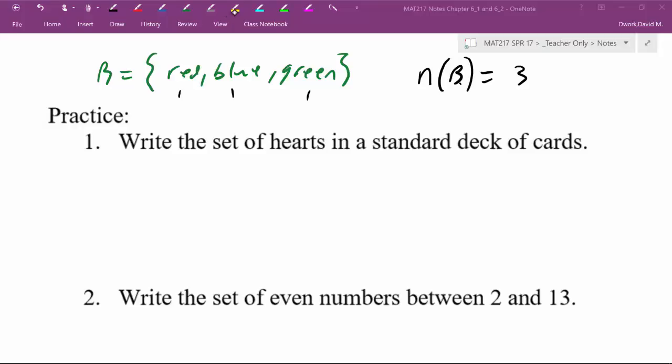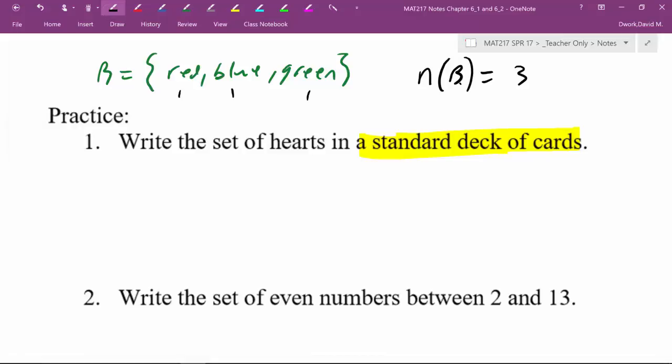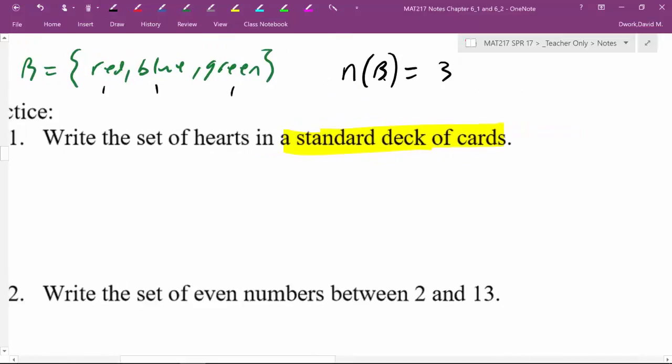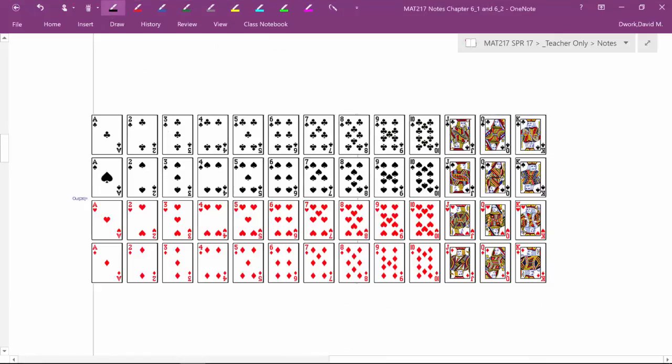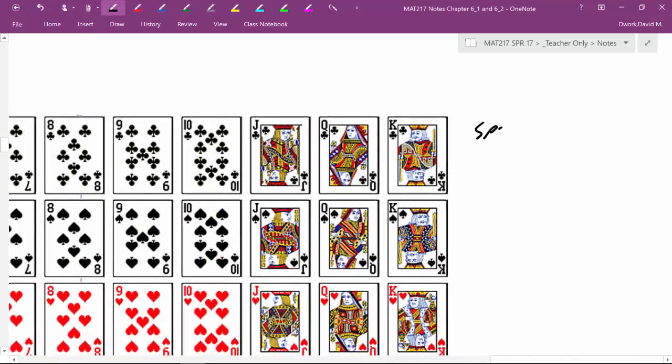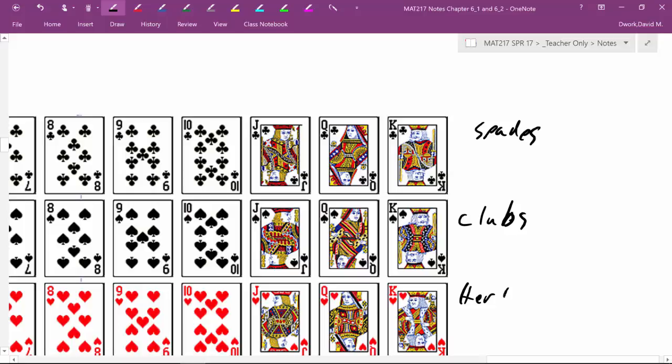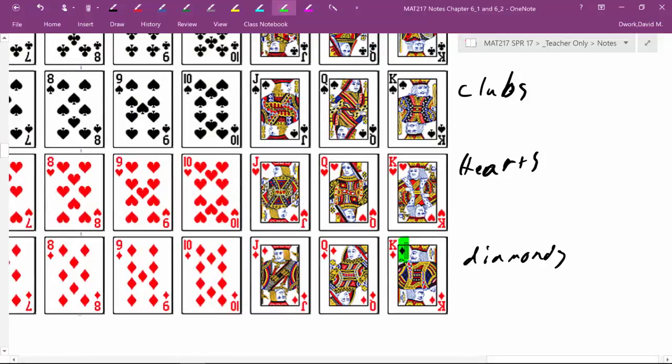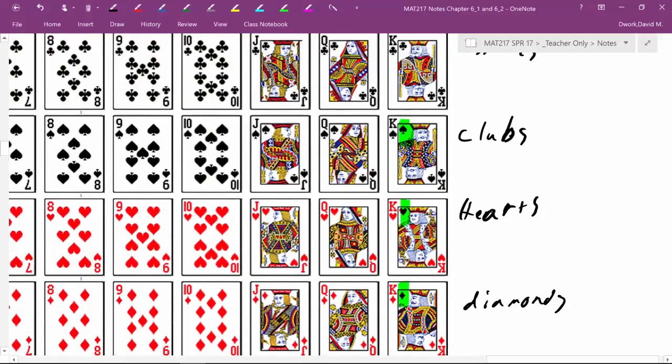So the first thing let's just write a set of the hearts from a standard deck of cards. So now if you're not sure what a standard deck of cards is go google it and look it up. So just to help you visualize here's a little picture of it so you can see your four different suits where this is the spades, here are the clubs, hearts, there's an A in that word, and diamonds.